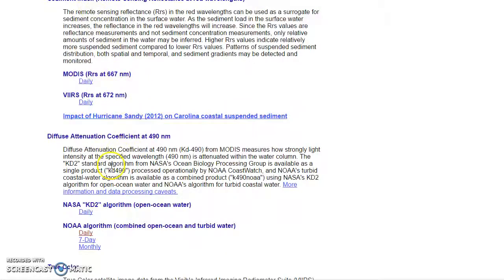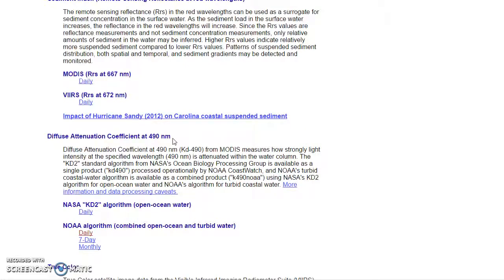This data is provided by NOAA CoastWatch and it's available publicly to everyone. Basically, the K490 image is looking at water attenuation — that's the amount of light, or specifically the 490 nanometer wavelength light, that is reflecting back to the satellite. It's measuring basically how blue the water is.